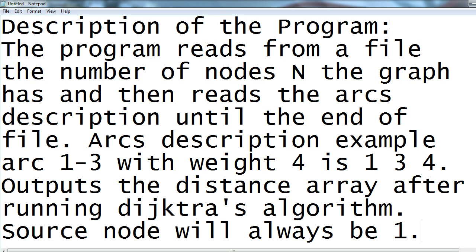First of all, let's see how the description wants the program to be. The program reads from a file the number of nodes n the graph has and then reads the arc's description until the end of file.